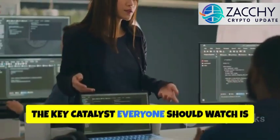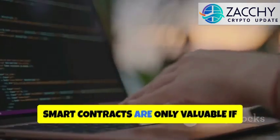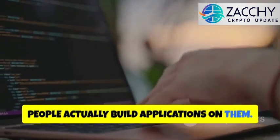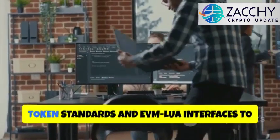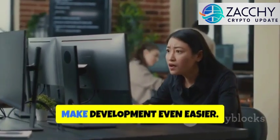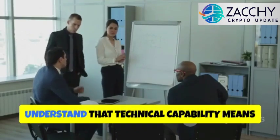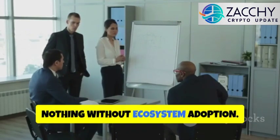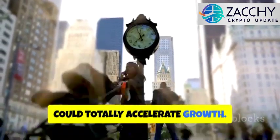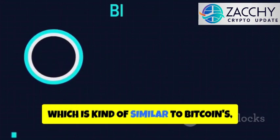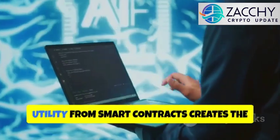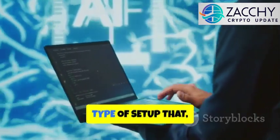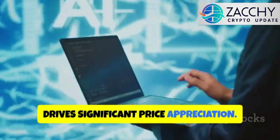The key catalyst everyone should watch is developer migration. Smart contracts are only valuable if people actually build applications on them. According to Casplex, they're developing tools like KRC-20 token standards and EVM Lua interfaces to make development even easier. The roadmap suggests they really understand that technical capability means nothing without ecosystem adoption. There's also a timing element that could totally accelerate growth. Caspa's halving cycle, similar to Bitcoin's, reduces token emissions over time. Combining reduced supply with expanded utility from smart contracts creates the type of setup that, historically, drives significant price appreciation.